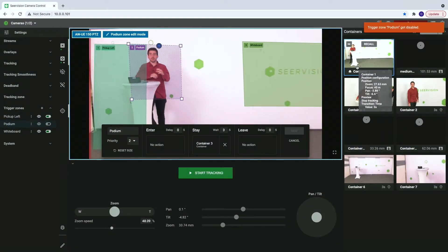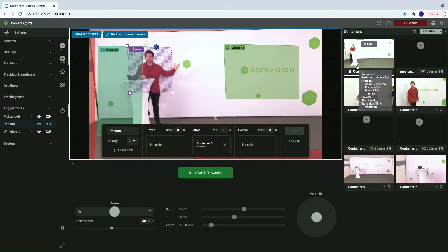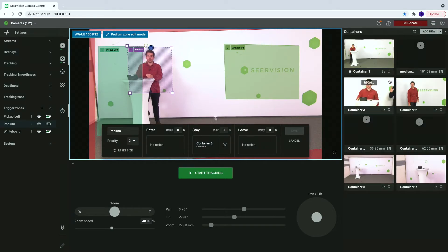How does this look behind the scenes? In our user interface you can see three rectangles which denote the Trigger Zones. There in the space I have a rectangle where the whiteboard is supposed to be, and I can tie actions — the containers on the right — to any type of state: the enter state or leave state.